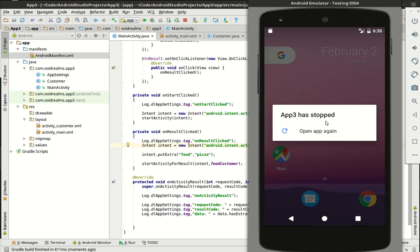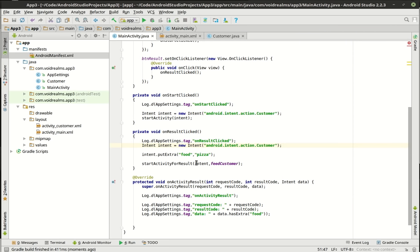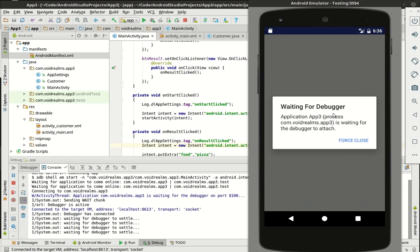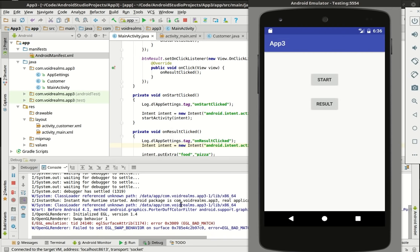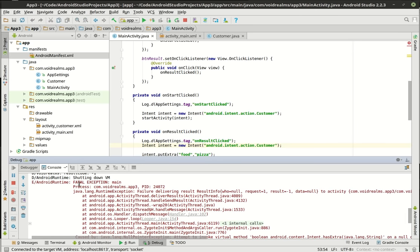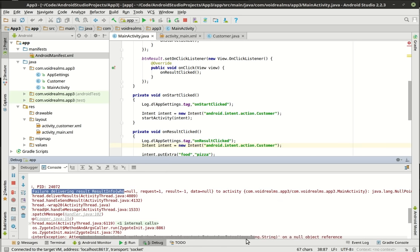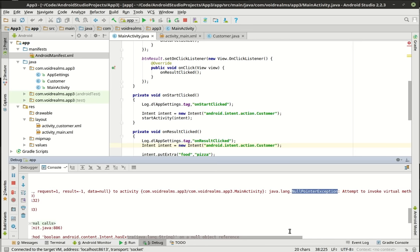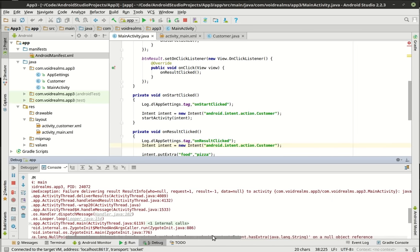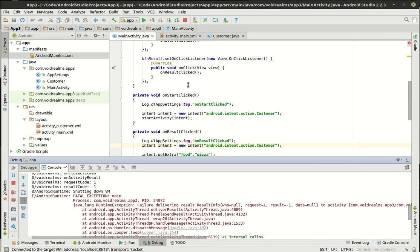Why did this thing crash? That's the programmer's hell. So we're going to click the debug icon, select our emulator, and it says 'waiting for debugger.' Now the debugger is attached. If we hit result and close, we get our stack trace: Fatal exception main, Java lang RuntimeException, failure delivering result. The cause is a null pointer exception — attempt to invoke virtual method on a null object. It gives us the line number. That's why it's called a stack trace. What's happening is our intent data is null.